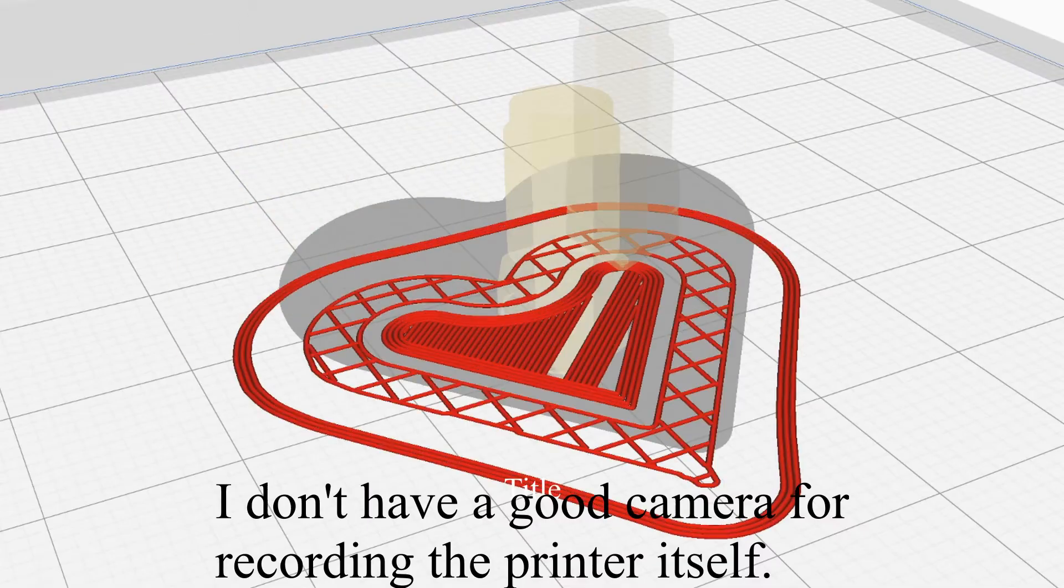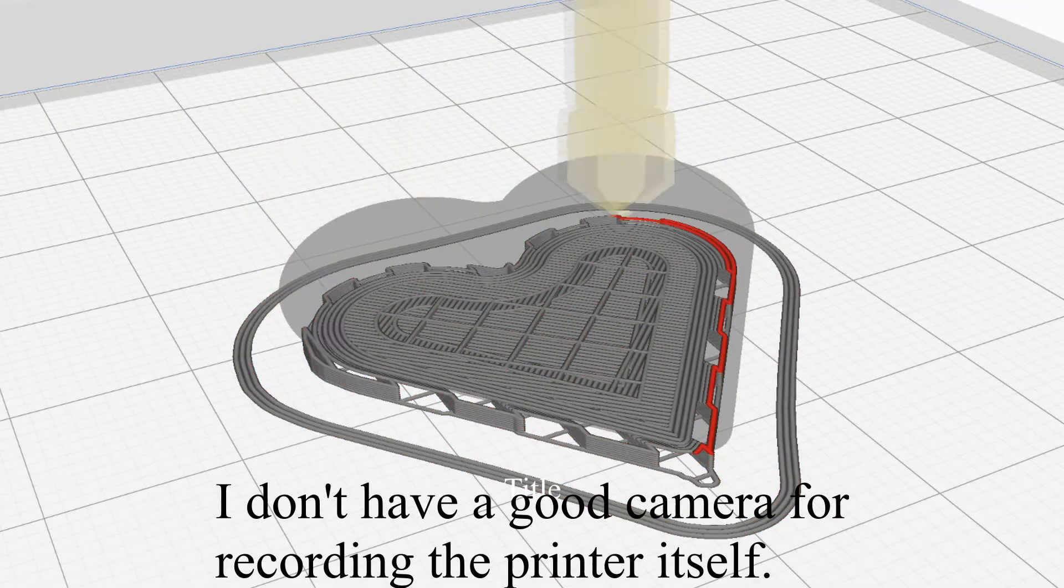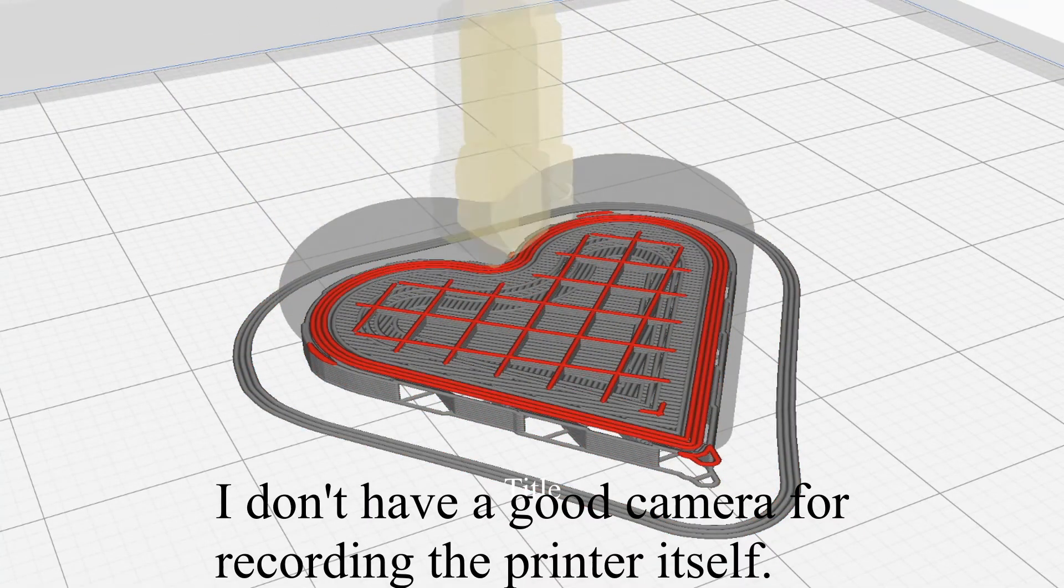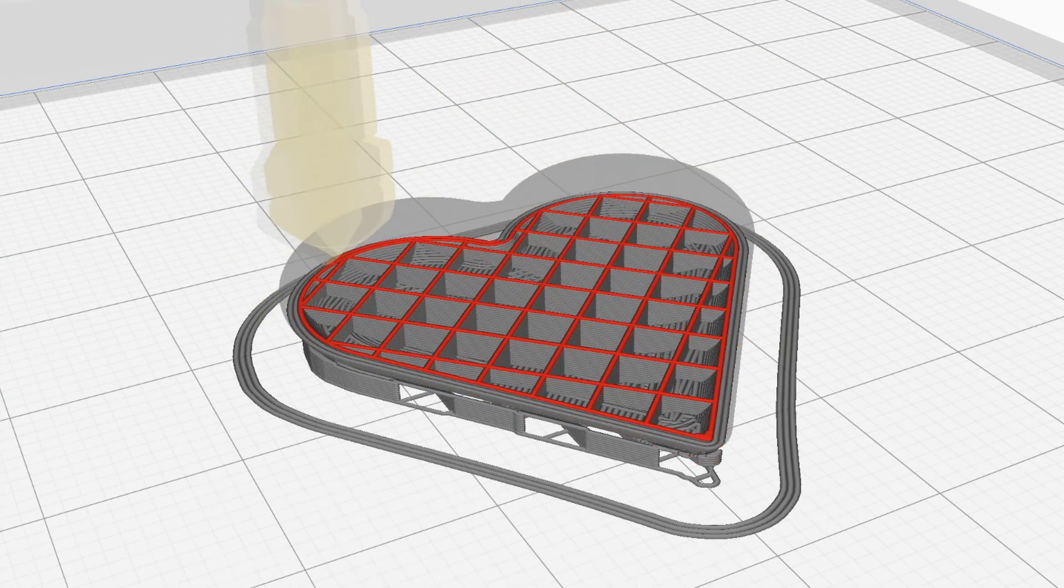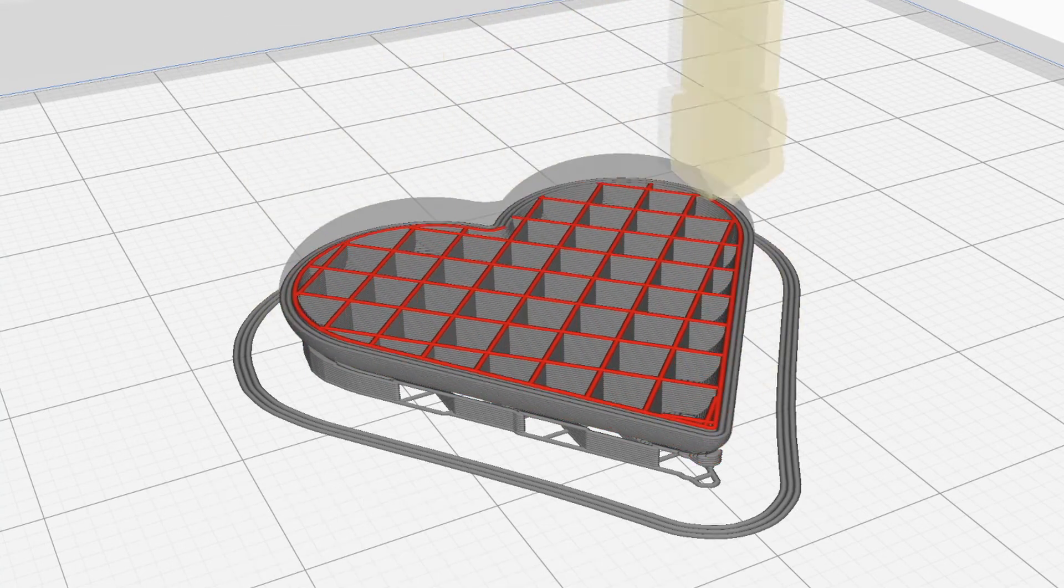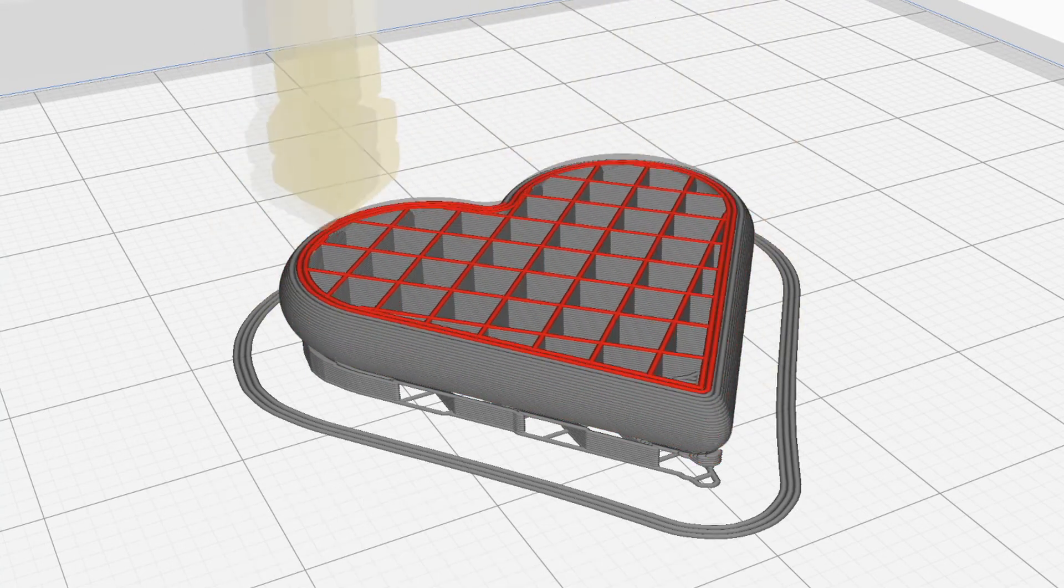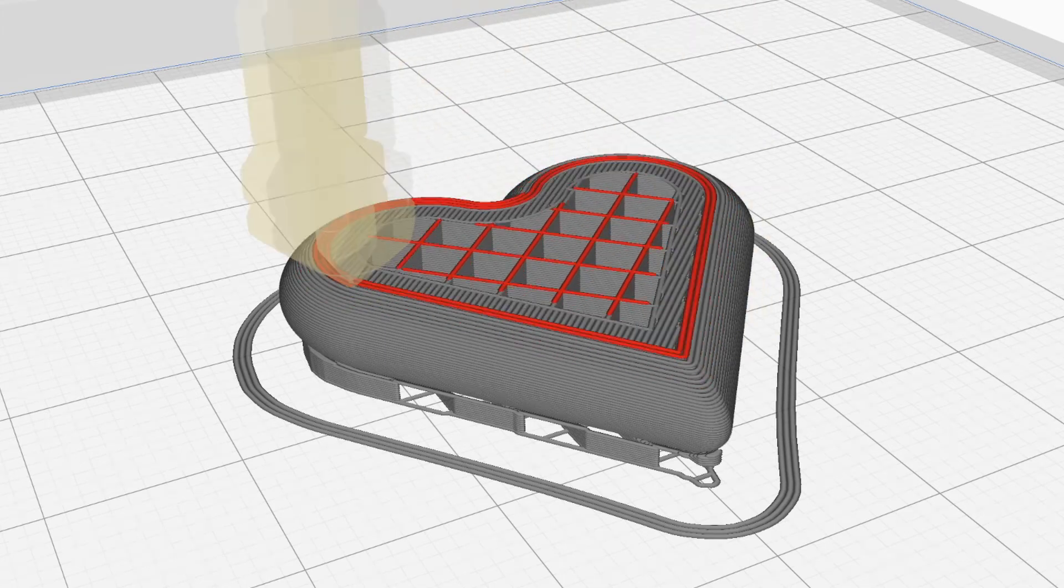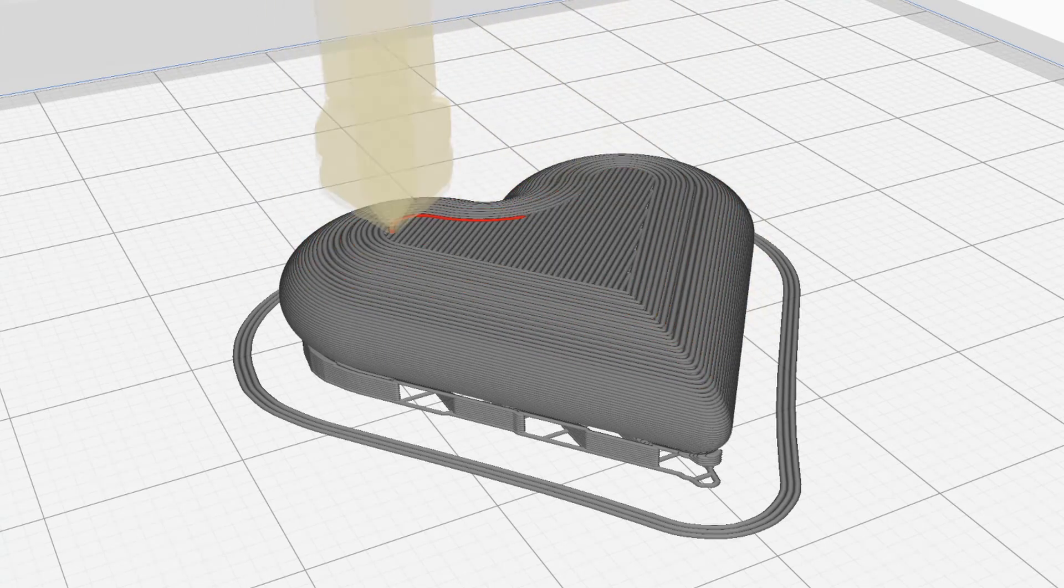And I also 3D printed it, so let's see what it looks like being 3D printed. Wow, I wonder who designed that heart, that looks really good.